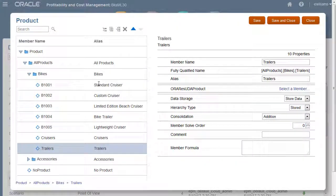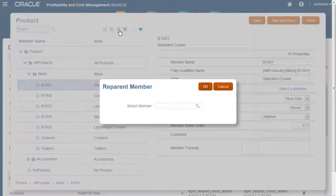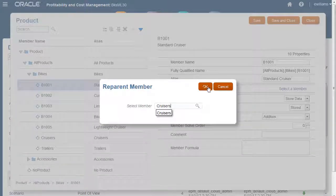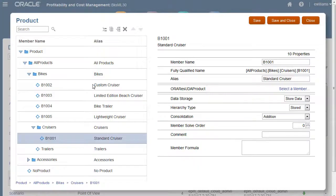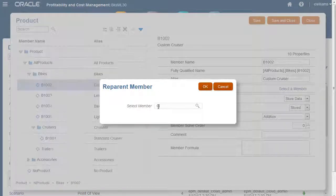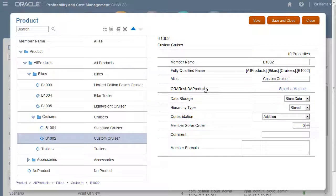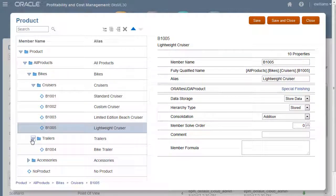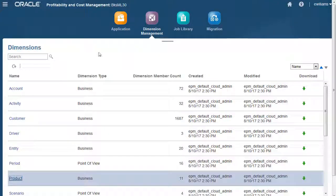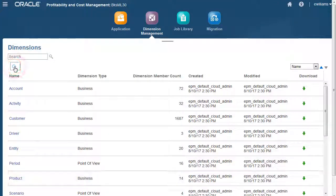Next, I'll re-parent the products to their respective totals. Note that because you can only select one member at a time, large-scale dimension updates are easier to upload in a flat file. I'll save my changes and close the product dimension. When I refresh the dimension list, I can see the product dimension now has 14 members.